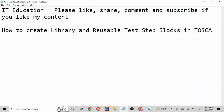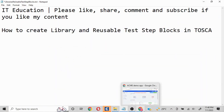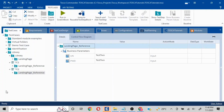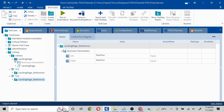Whatever is created inside the library is called a Reusable Test Step Block. When the library is denoted with one icon, the icon that looks like an arrow means it is a Reusable Test Step Block — that particular icon confirms it.